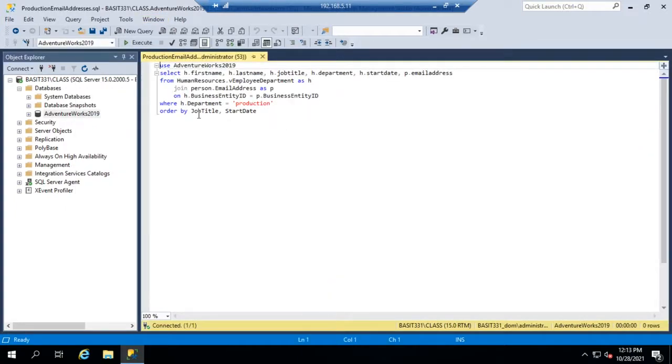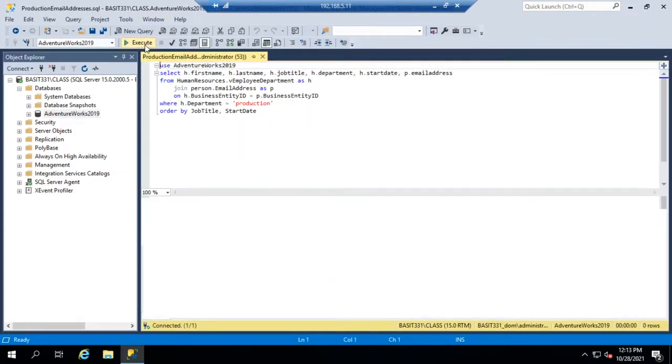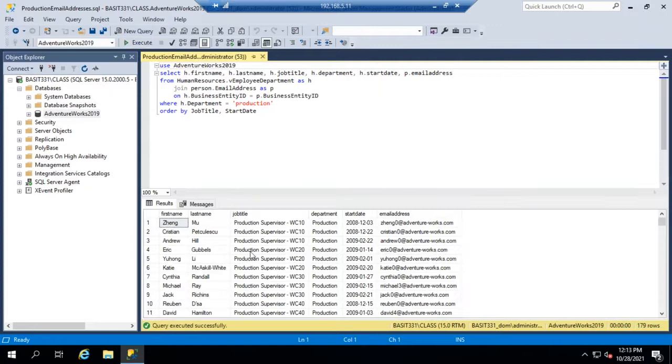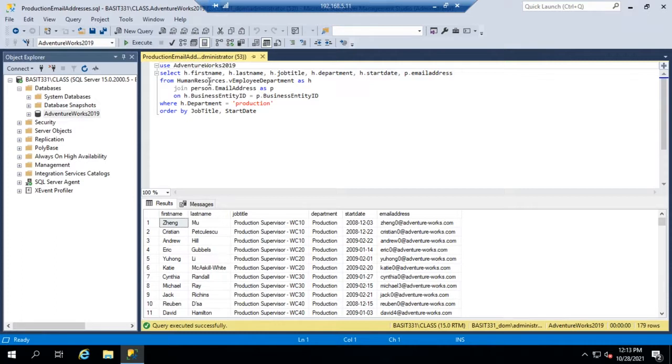That will open the query for us and we can execute the query and see that it pulls up name, job title, department, start date, and email address.